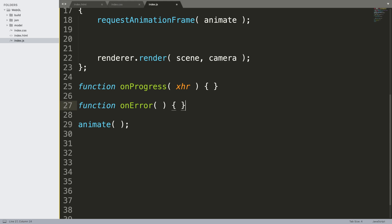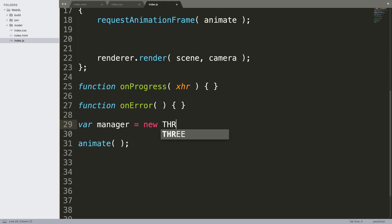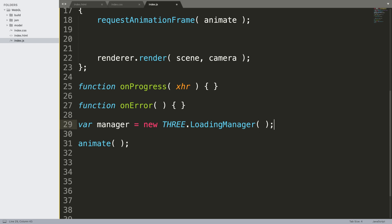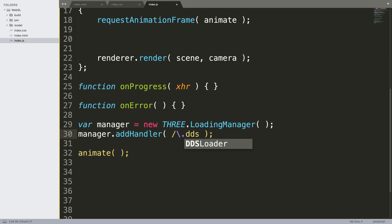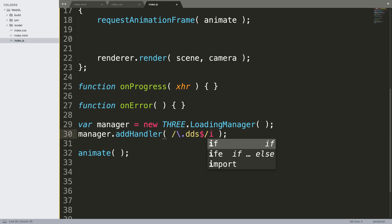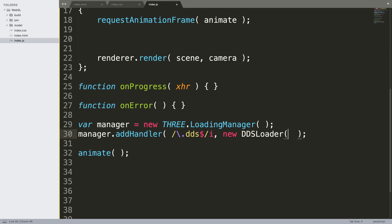Next what we need is var manager equals new THREE.LoadingManager. Make sure you check out the code on that GitHub page in the examples for that exact specific object type that you are using. Now manager.addHandler, this is just specifying how you want to load the textures. This is going to be forward slash backslash dot dds dollar, and again this is from that page. New DDSLoader there we go.